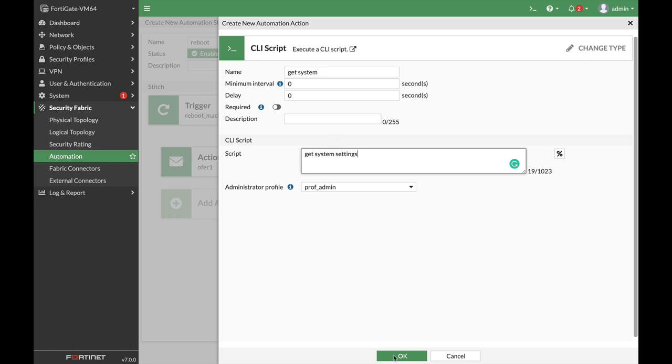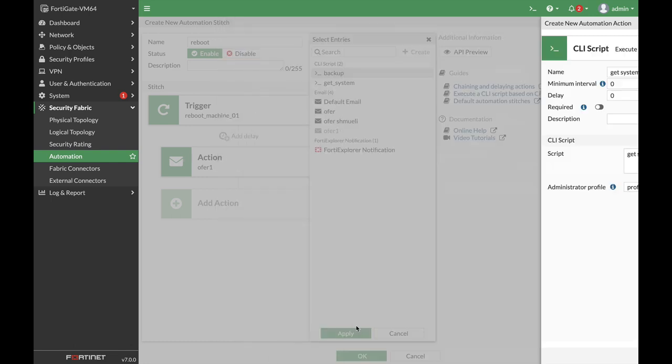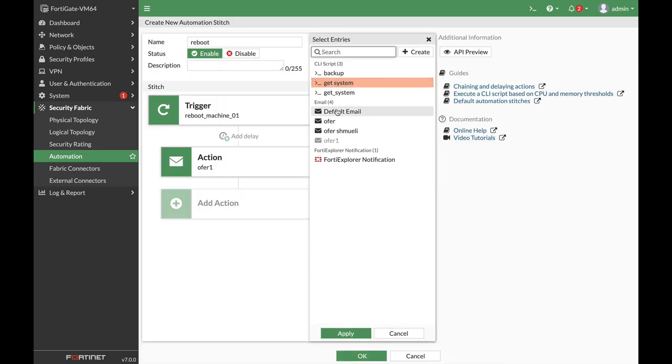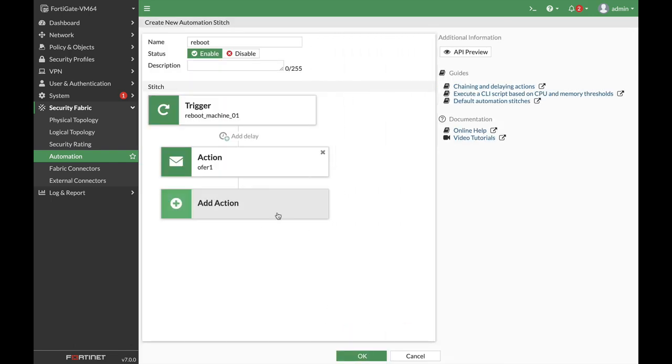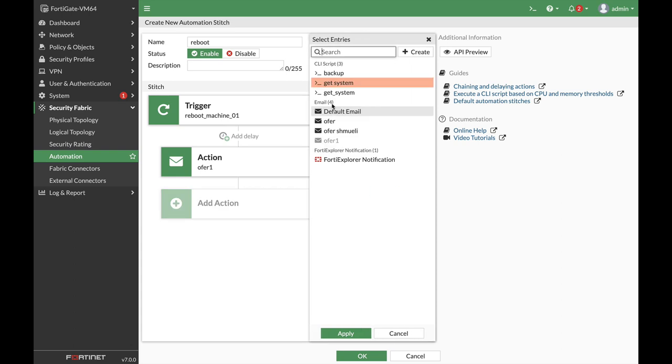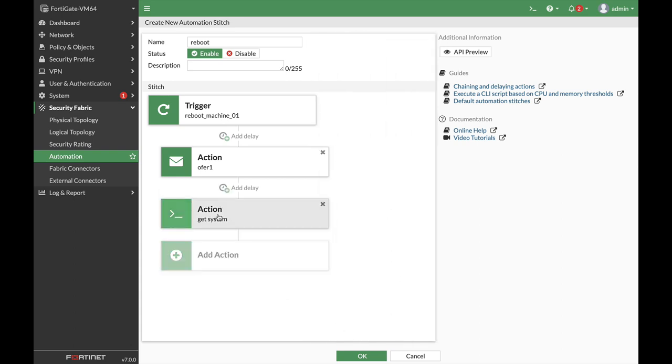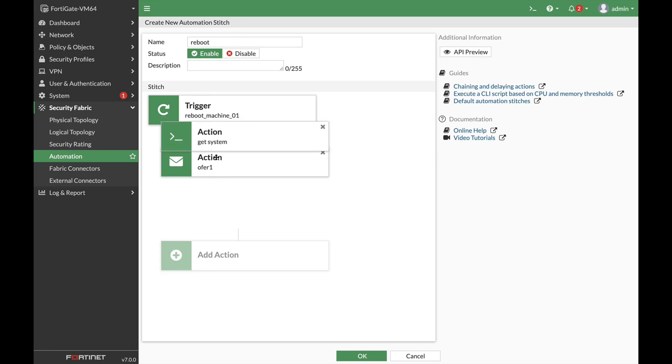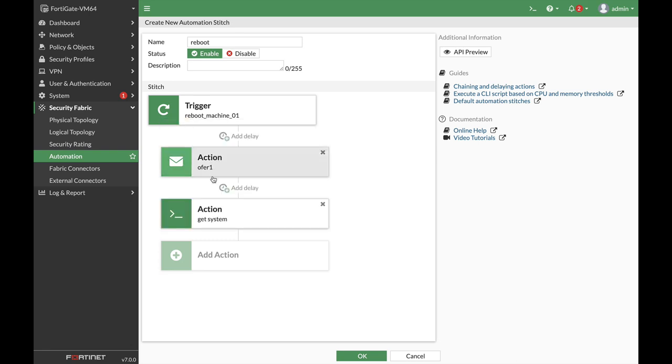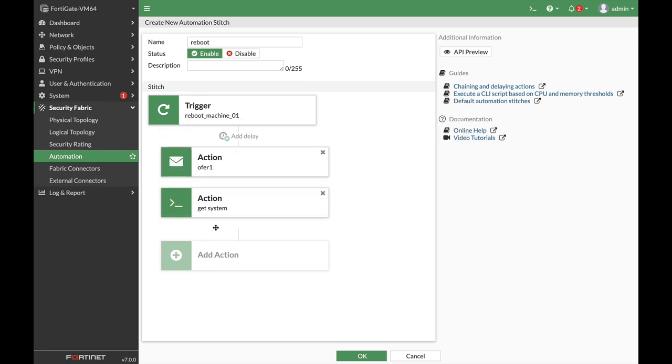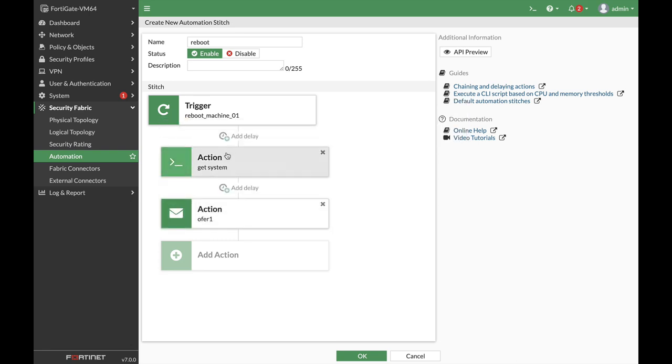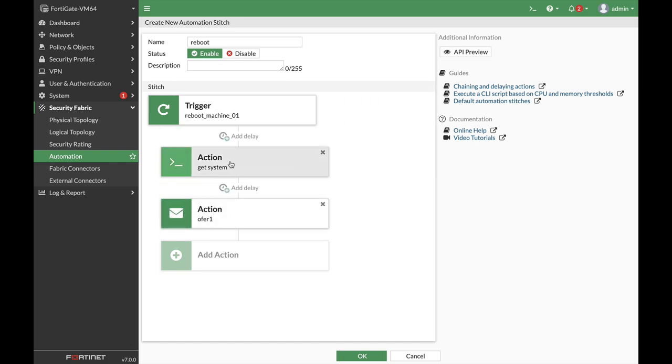Now once you apply that, you'll be able to play around with the different actions and reorder them according to your needs. Let's do it.